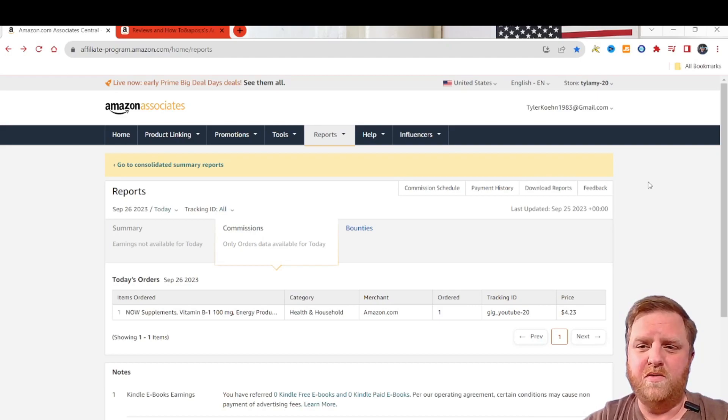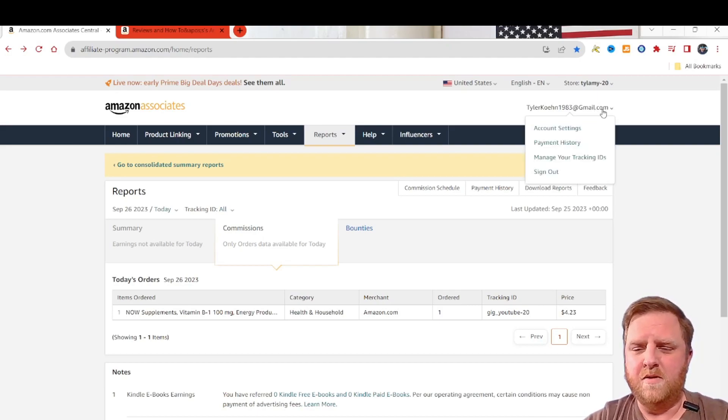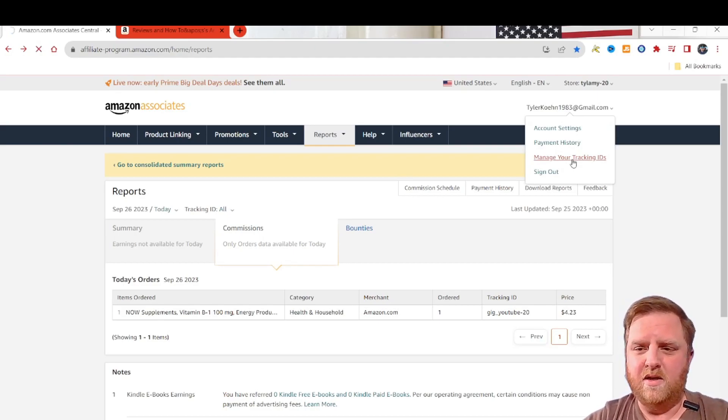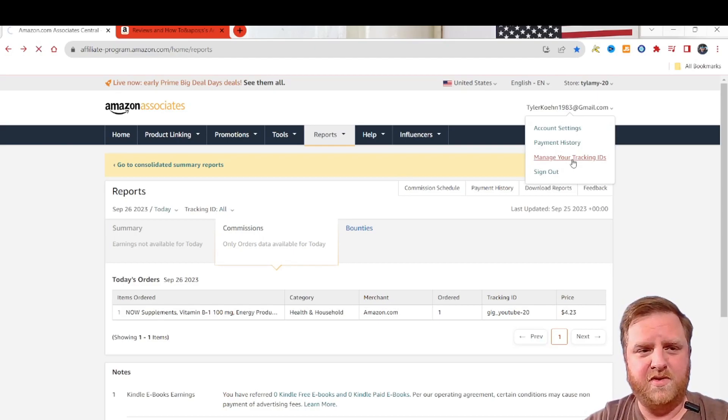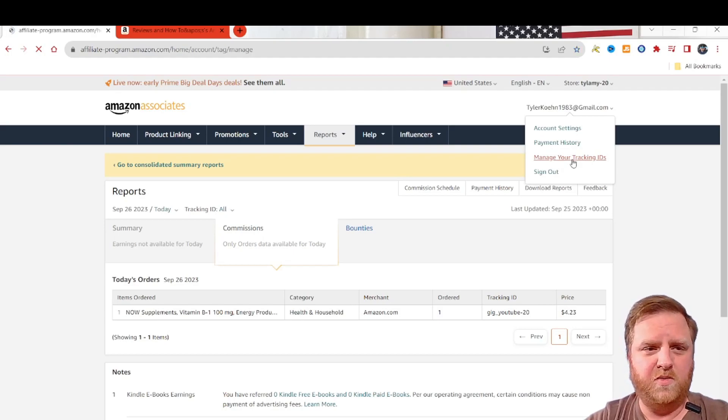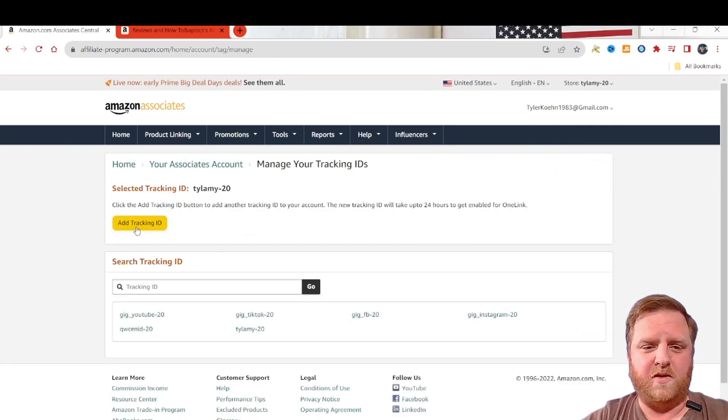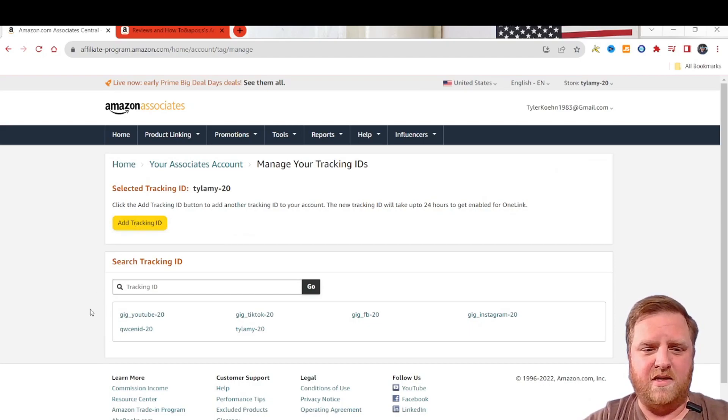So what you're going to do is go over here to your email, and then you'll go down to manage your tracking IDs. And then once this loads up, you're going to go over to this one right here, add a tracking ID.